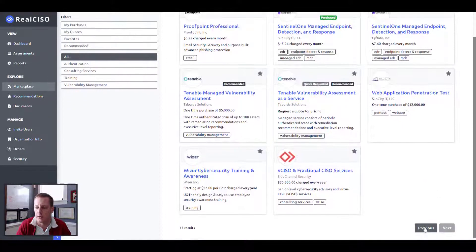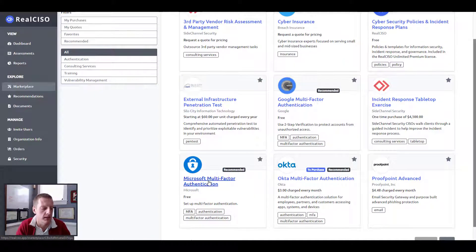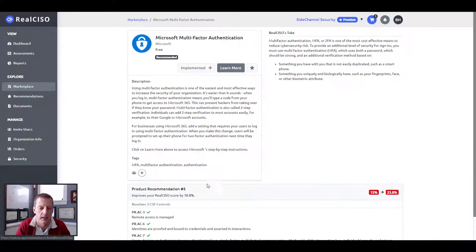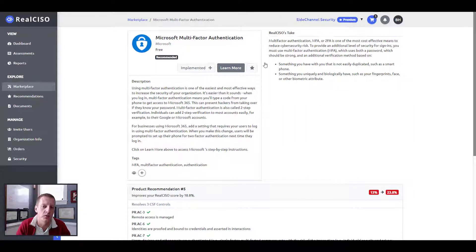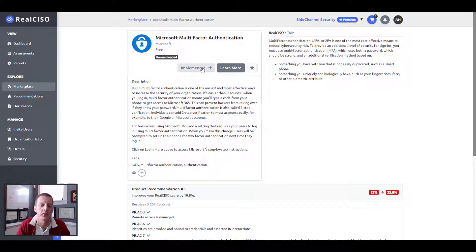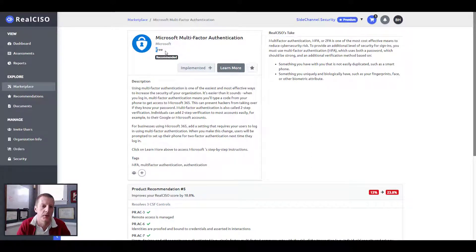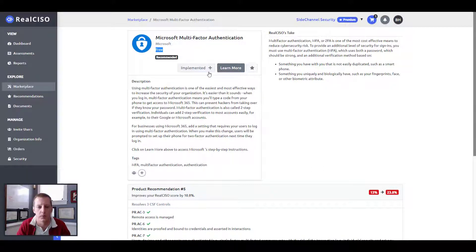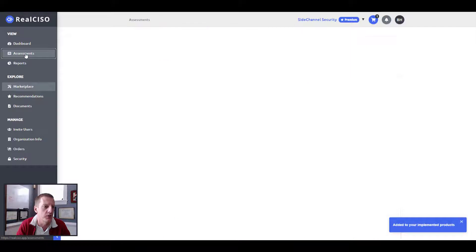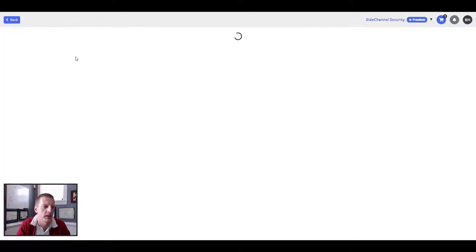So there's a number of different ways. You can either just get a quote through some of these, you can actually see what the pricing is and purchase them directly. And then as you've purchased them and the purchase has been finalized on the real CISOs admin side, you can mark a solution as implemented.